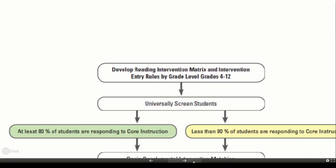Other additional questions regarding the environment, curriculum, instruction, and intensification of the intervention will need to be answered. When developing the intervention matrix, you might like to use the intervention matrix document found in the Moodle.